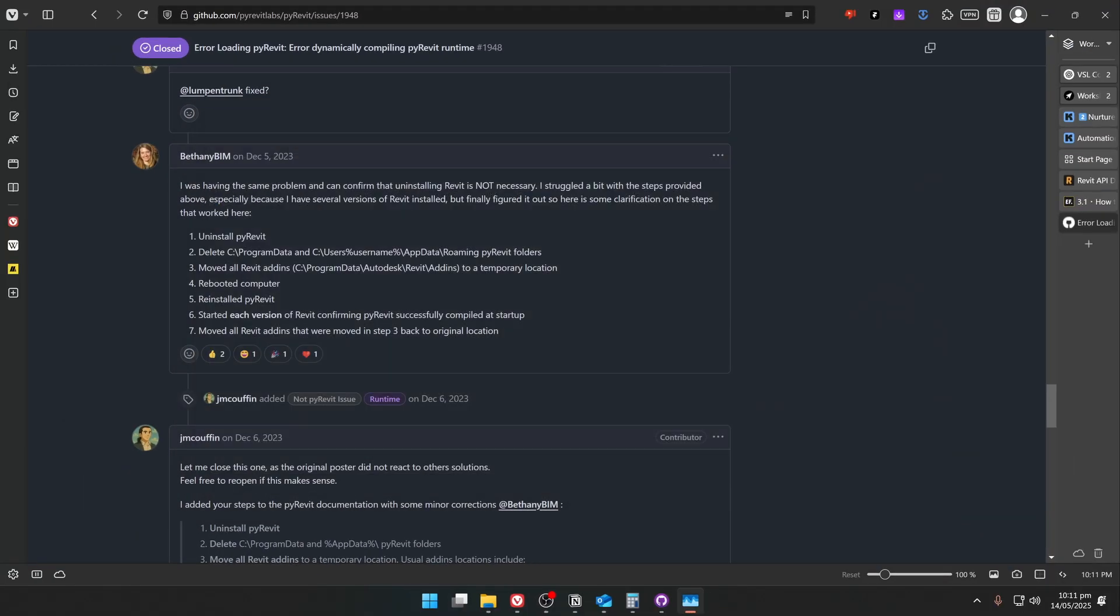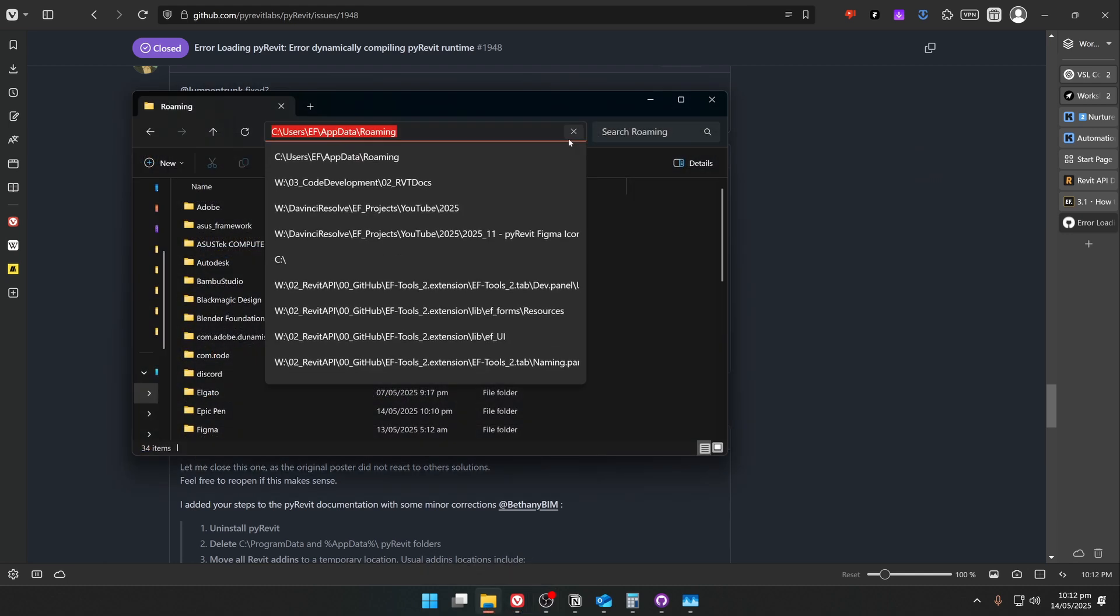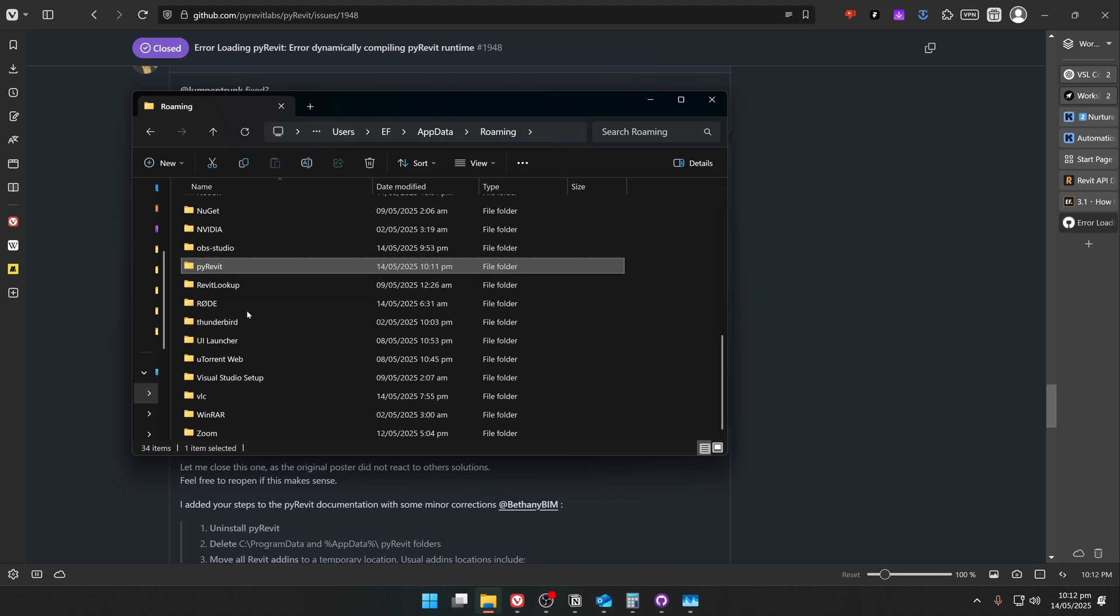After that, we need to delete PyRavit folders in the AppData folder. For that, open your Explorer, then click on the path, and type percentage sign AppData percentage sign. This is the shortcut to open the location.